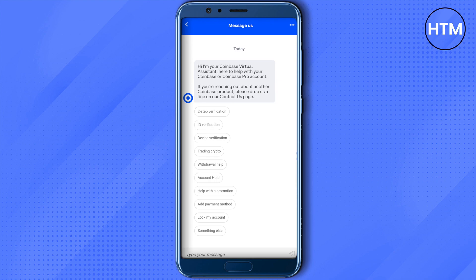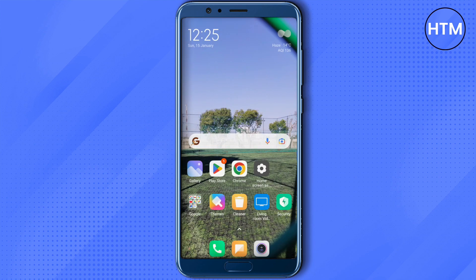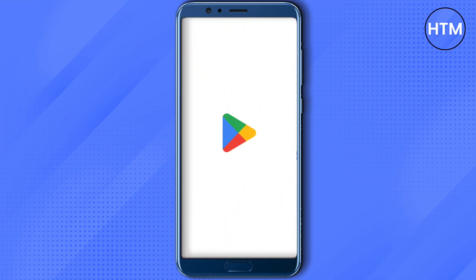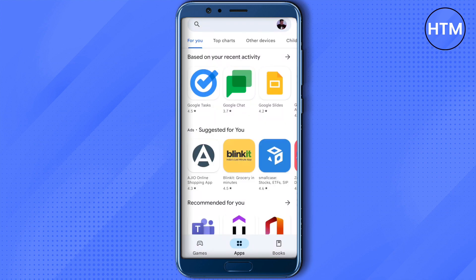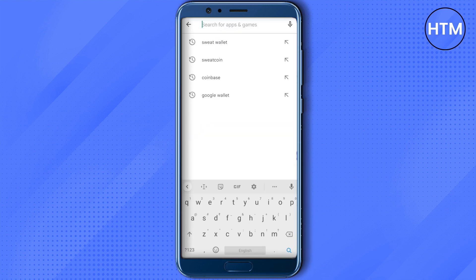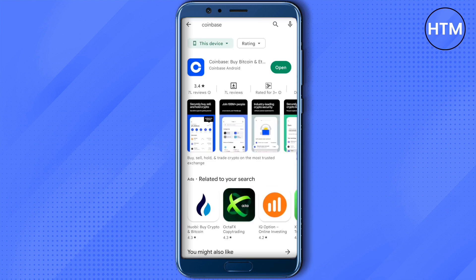Sometimes it might also happen that your Coinbase app is not up to date. For that, open your Play Store or App Store and search for Coinbase. If your app is not up to date, it will show 'Update' instead of 'Open'. Just update your app and you will be good to go. These are some ways that you can unrestrict your account.